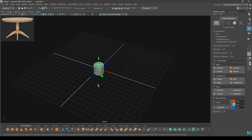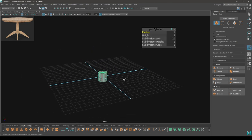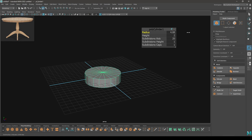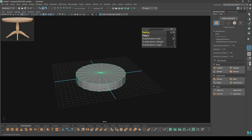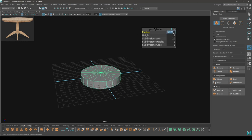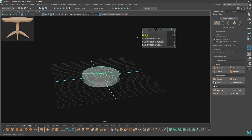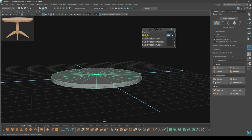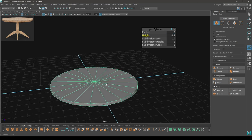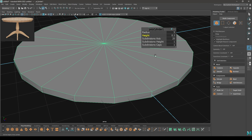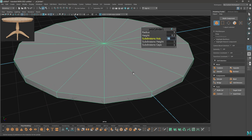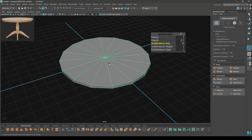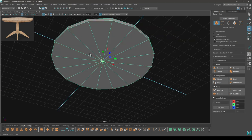Let's increase the radius and decrease the height. We are going to keep the subdivision axis to 16 because we are going to smooth it eventually, so just try to keep your mesh as low poly as you can. Now we need to create the lower part of the top.